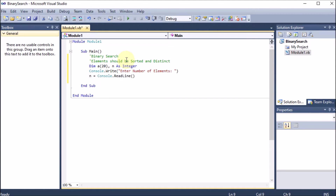Just like printf in C or cout in C++, in .NET we use Console.Write or Console.WriteLine to write to the screen. Just like scanf in C or cin in C++, in .NET we use Console.Read or Console.ReadLine. Console.Read reads a single character; ReadLine reads the complete line. Console.Write writes on the same line; WriteLine moves to a new line.